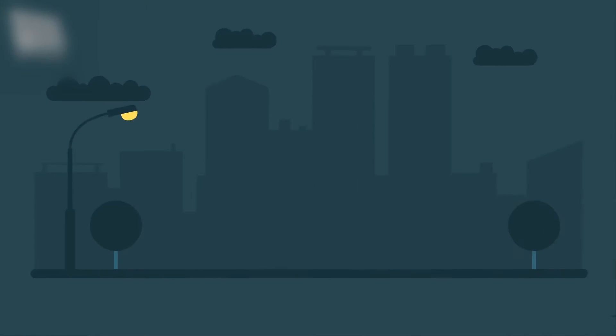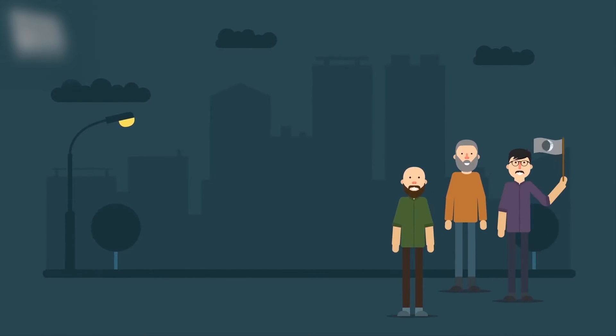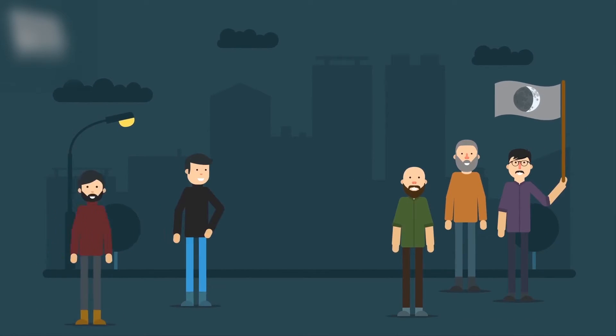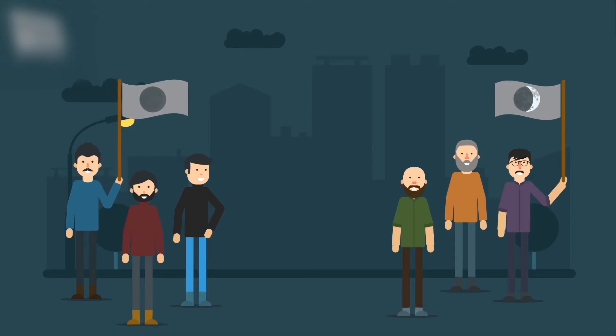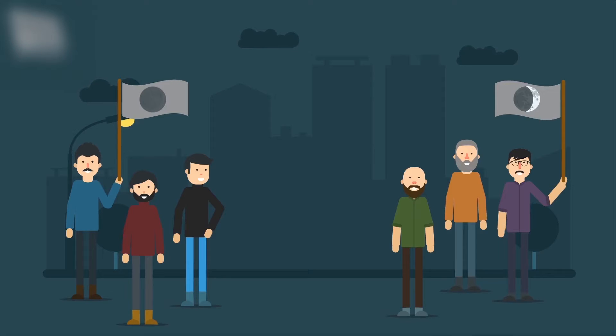However, on many occasions, the beginning of the month becomes a matter of dispute amongst the community. In this episode, we will try to explain what causes dispute and how the beginning of a new hijri or lunar month can be proved.